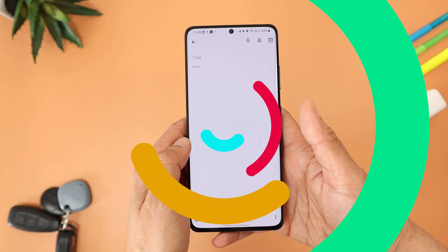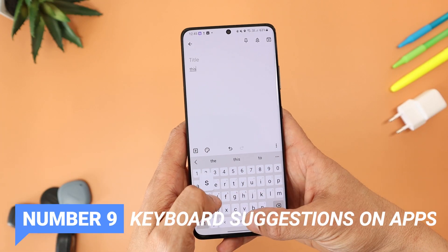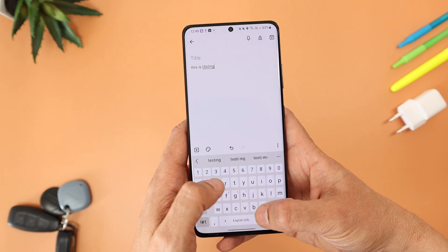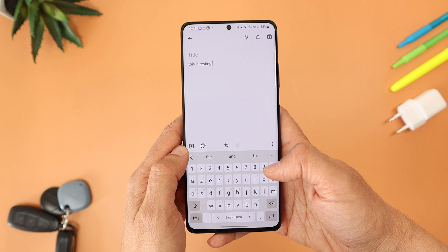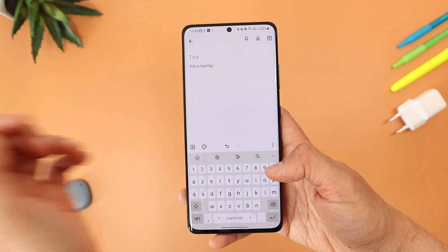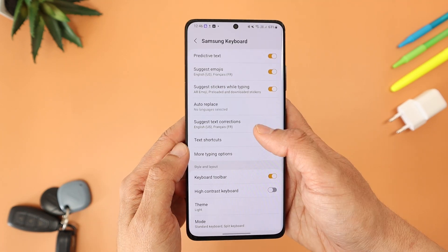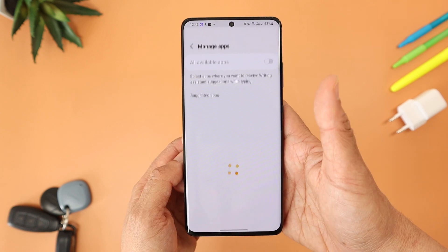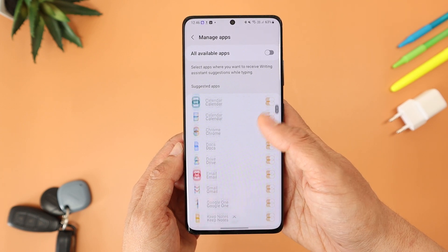Number nine: if you use Samsung's keyboard, a new feature lets you customize which apps show word suggestions. You can activate or deactivate suggestions per app under Keyboard Settings > Suggest Text Correction > Manage Apps.